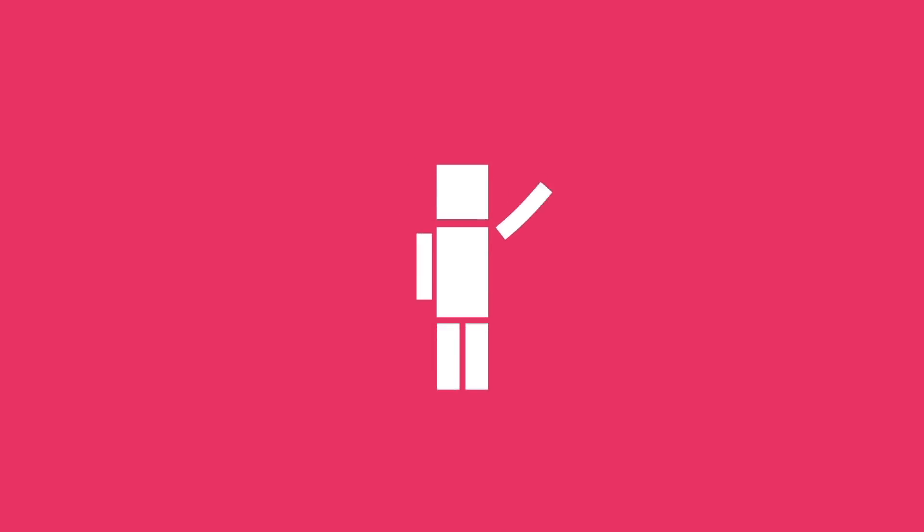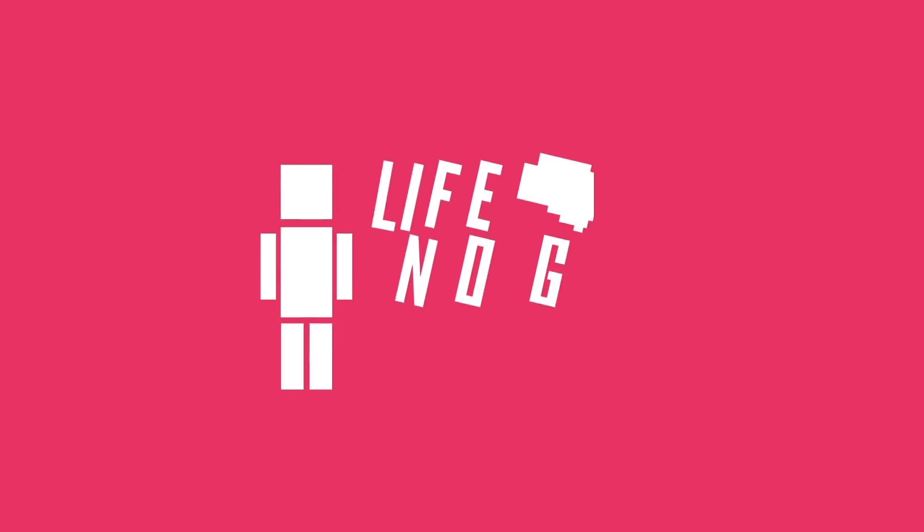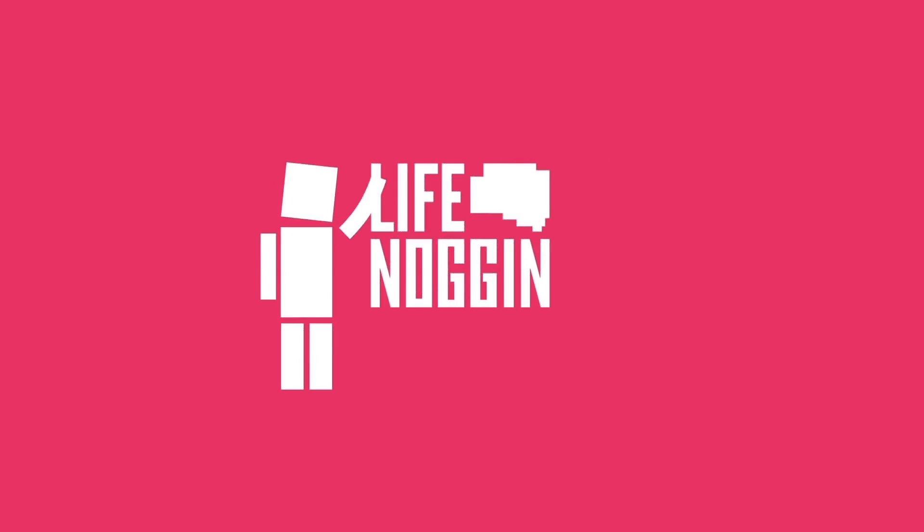My name is Blocko, this has been Life Noggin, don't forget to keep on thinking.